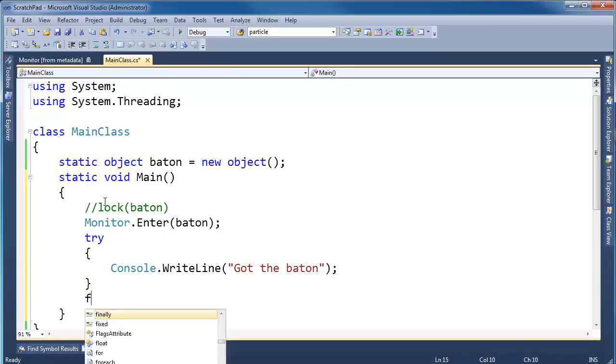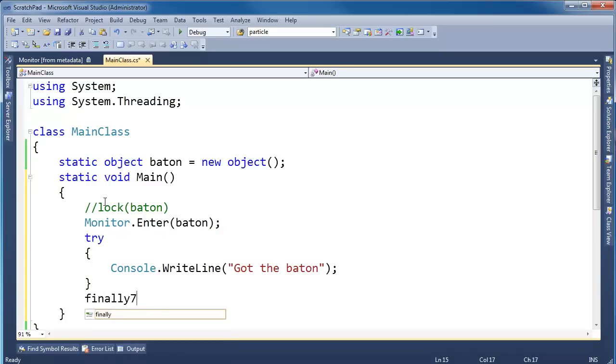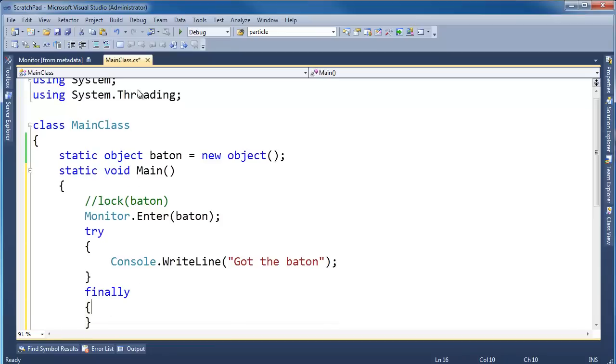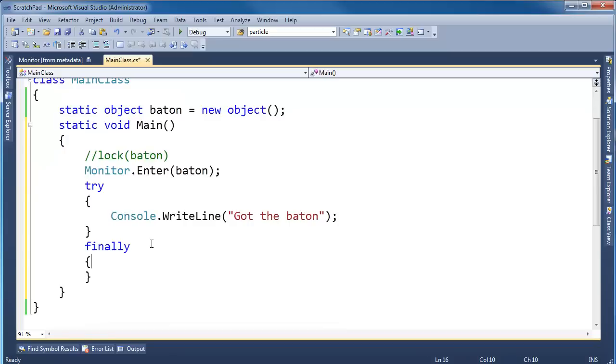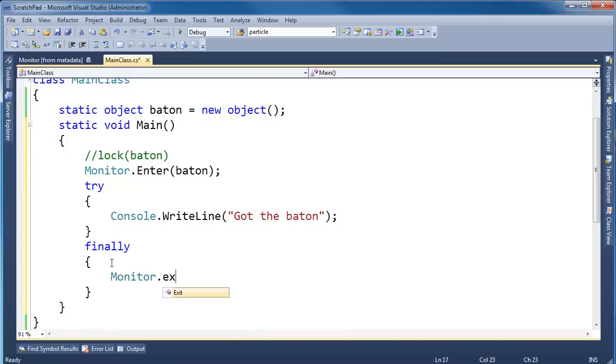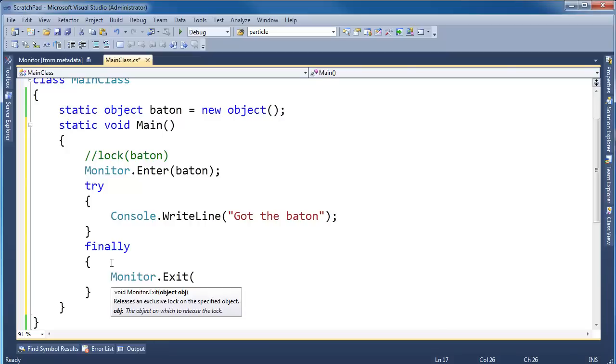Try, finally, these are exception structures. Hopefully you're familiar with these exception structures. If not, go watch the exceptions playlist. Try finally, and then in the finally, I'm going to say Monitor.Exit right here.